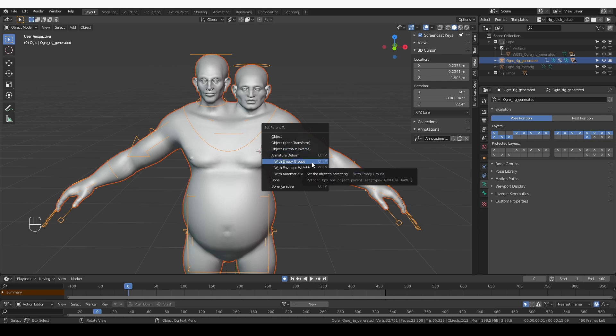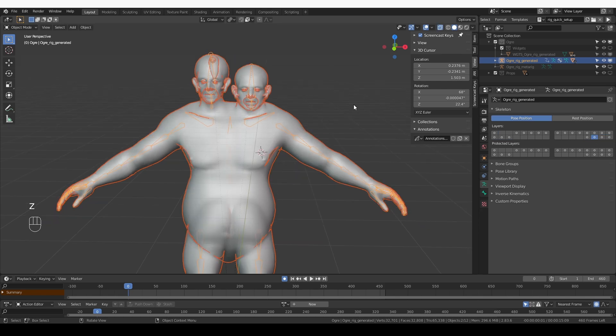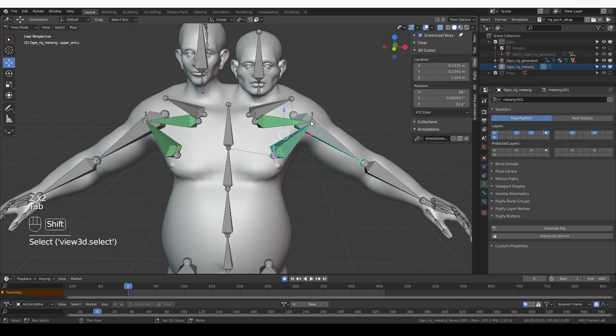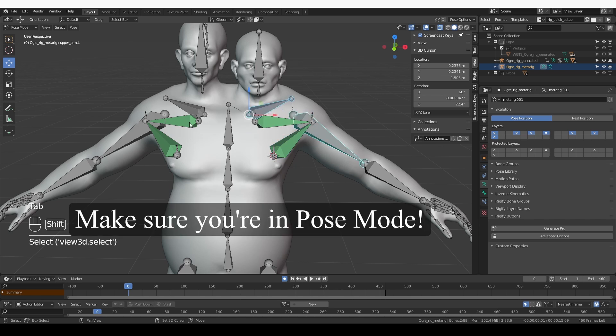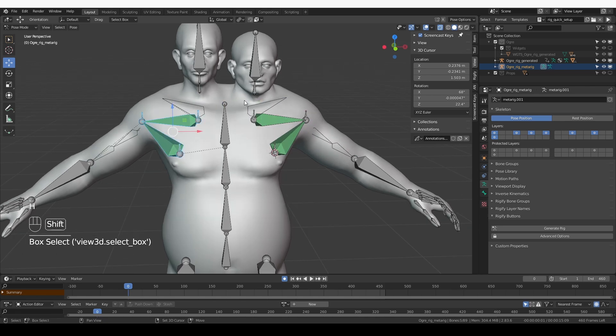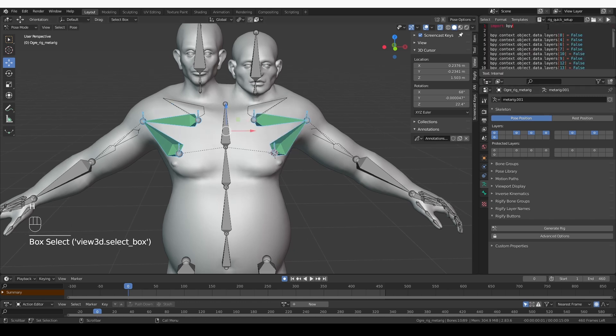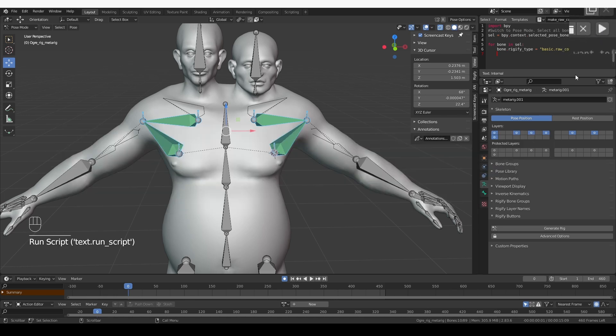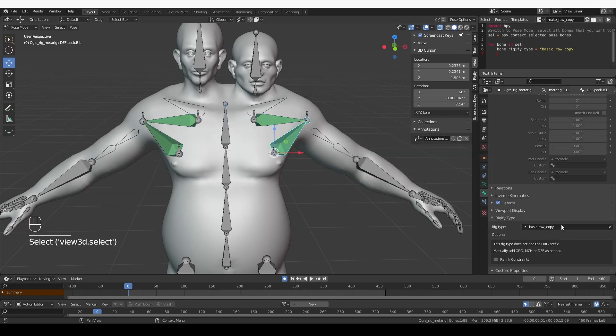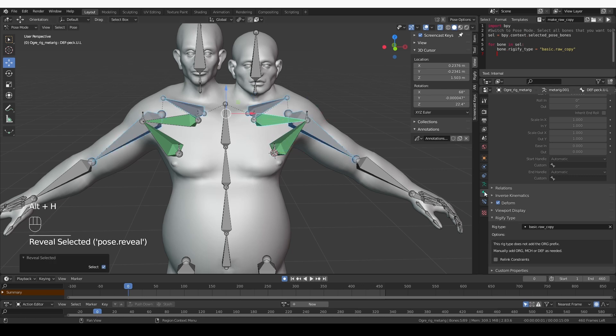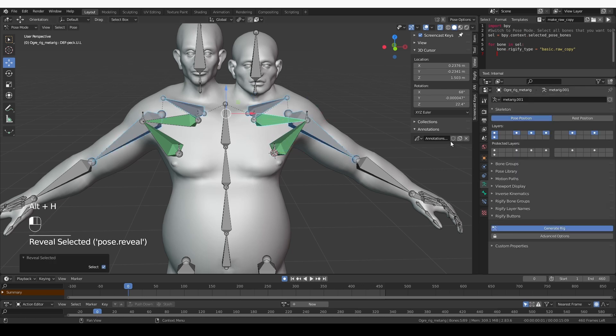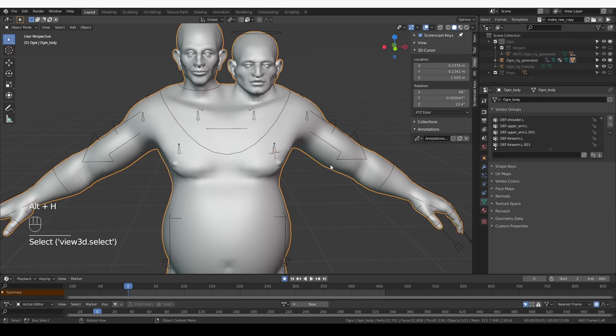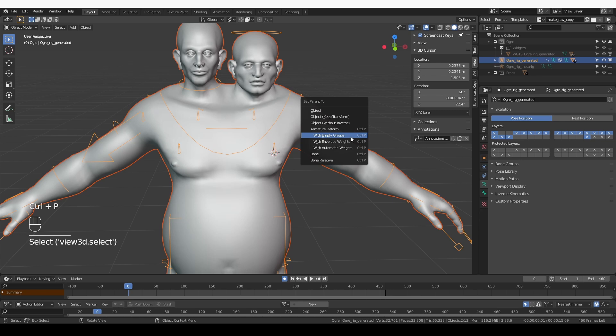As I'm talking though, I realized that I forgot to set the raw copy rig type. So these muscle bones were not generated. So let's go back to the metarig. Let's hide the collar bone and the upper arm bone. Now I can easily select all of these muscle bones. And then I'm going to use my make raw copy script, which you'll also have included in this scene. Just click the play button and then check the rig type. And it's a raw copy for all of these bones. Alt H to unhide my bones and generate the rig. And now I can parent with empty groups for the reason that I just explained.